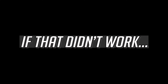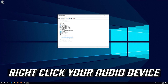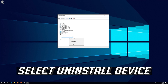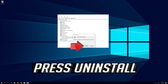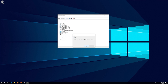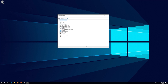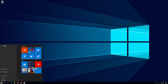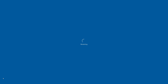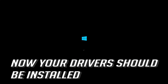If that didn't work, right click your audio device and select Uninstall Device. Press Uninstall. Now close the window and restart. Now your drivers should be installed.